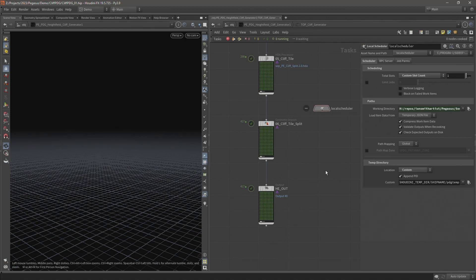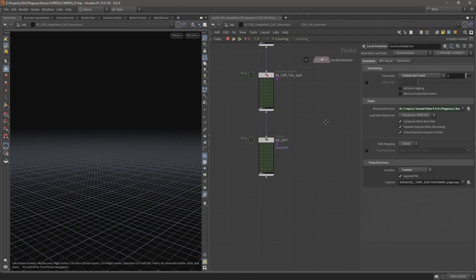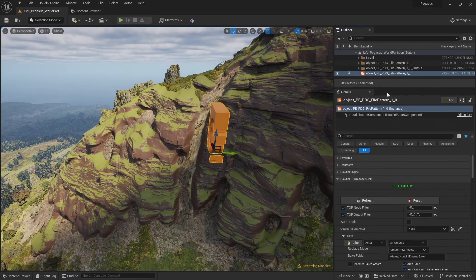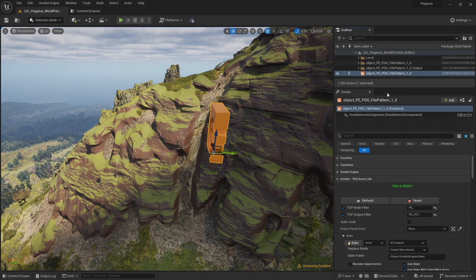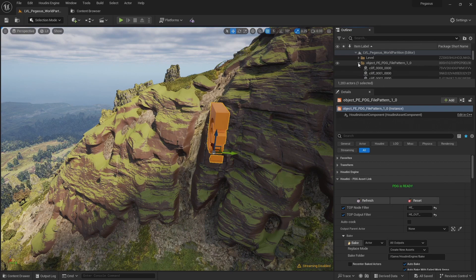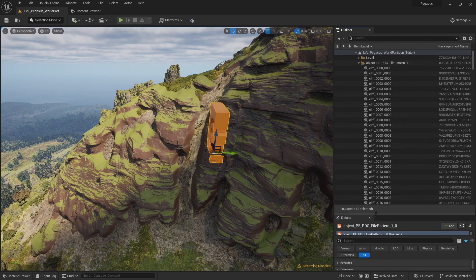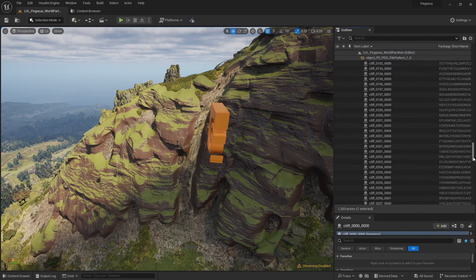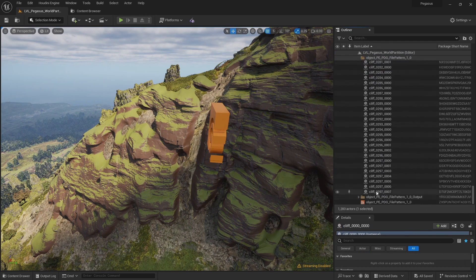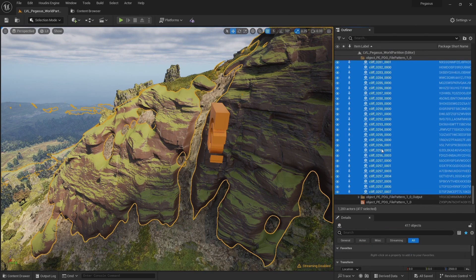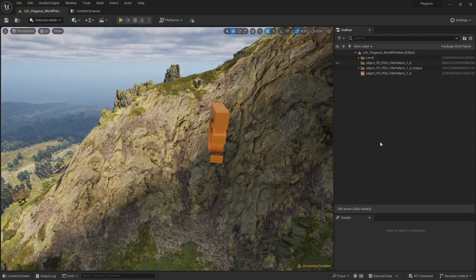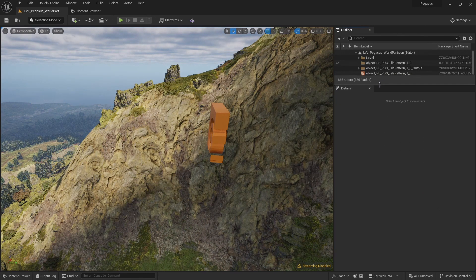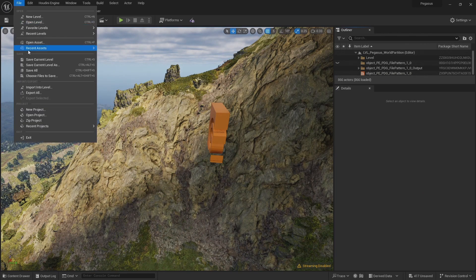The next step is to import these updated cliffs into Unreal. So let's come back to Unreal. The first thing I need to do is delete these old cliffs. So I'm going to select all of these cliffs and delete those. Save those changes to the scene.